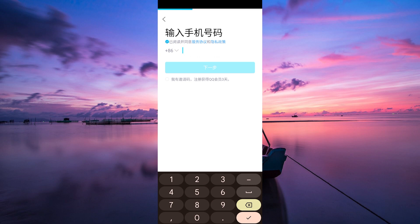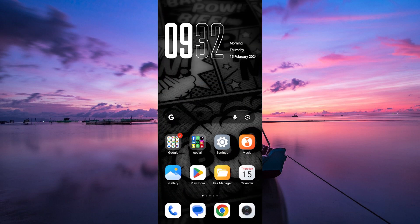Congratulations! You've successfully signed up for a QQ account. Now you can start using QQ to chat with friends, join groups, play games, and more. Thank you for watching. If this video was helpful, please leave a like and subscribe to my channel for more videos like this. Click on that notification bell to never miss an update. I'll see you next time.